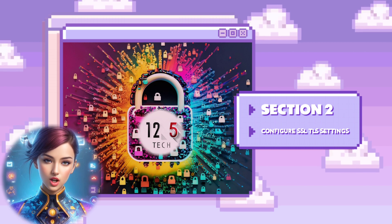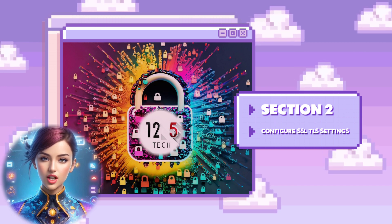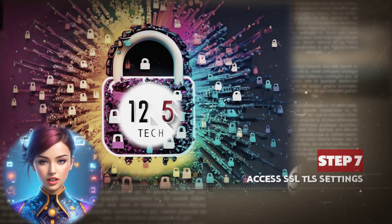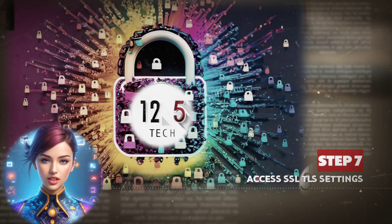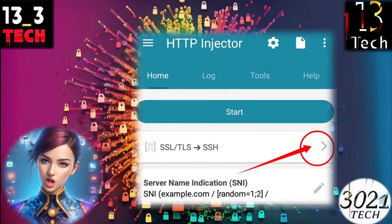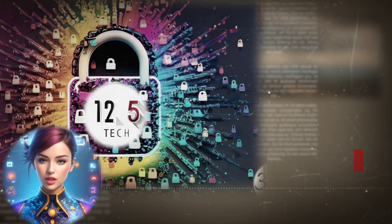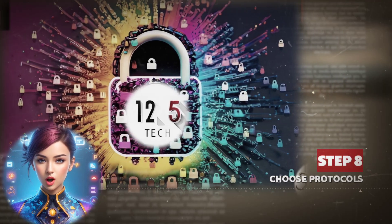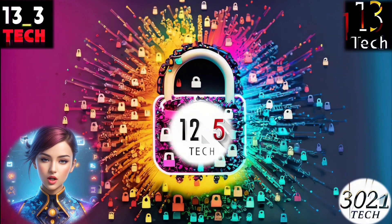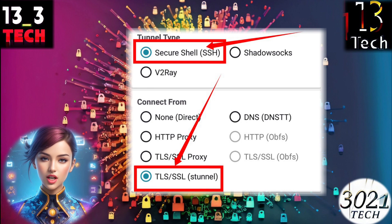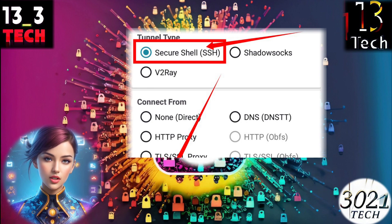Section 2: Configure SSL TLS settings. Step 7: Access SSL TLS settings. Back on the home screen, look for a small arrowhead icon and click on it to proceed. Step 8: Choose protocol. From the list of available protocols, select tunnel type SSH and connection type TLS SSL stunnel.